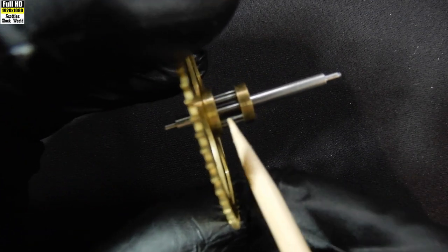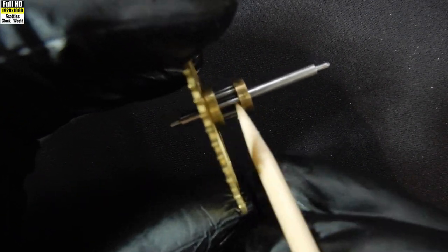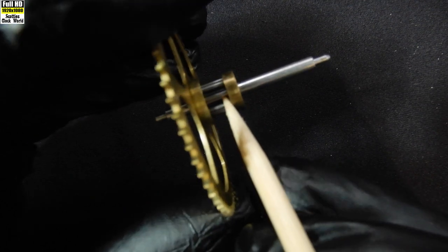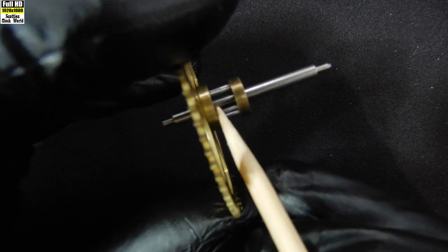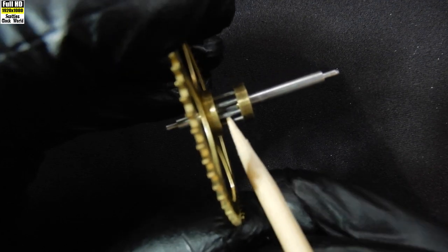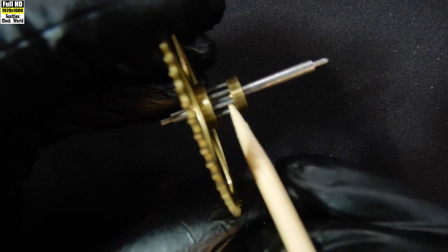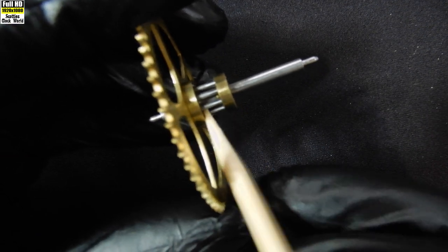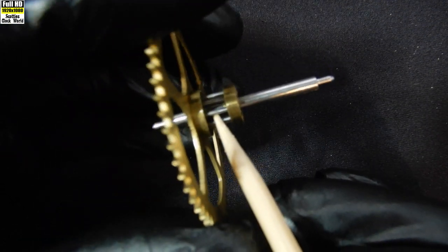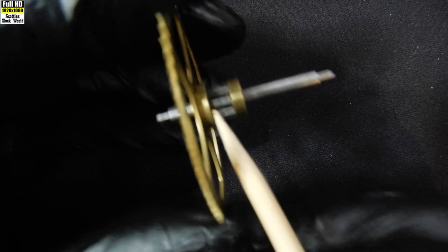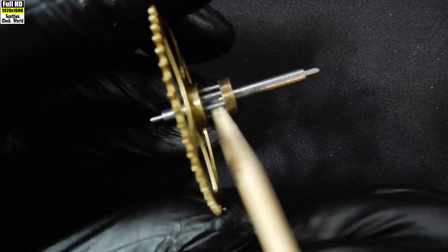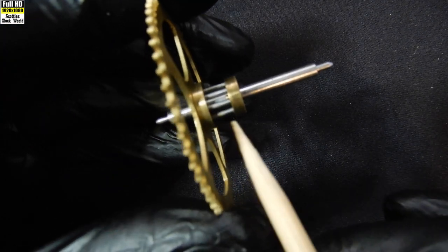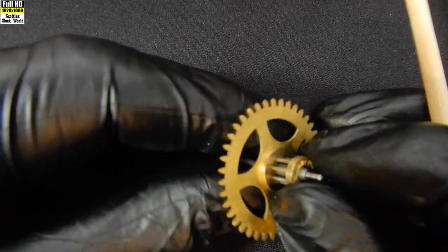So we just insert the tip of the shish kebab stick at this stage, the one we're using, rub it backwards and forwards in between each of the trundles. Two or three times is sufficient. So that lantern pinion is pretty clean.